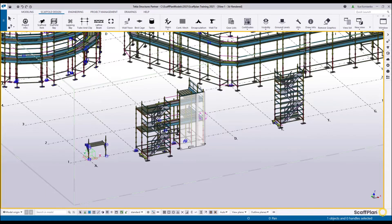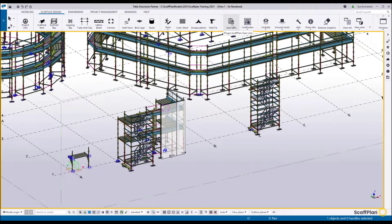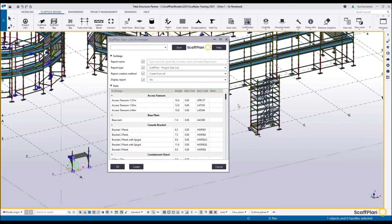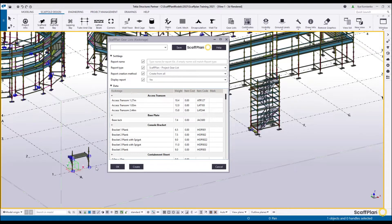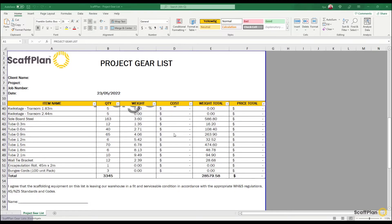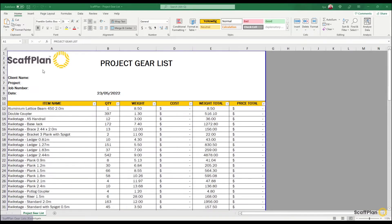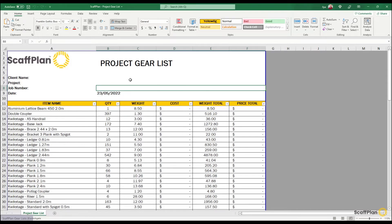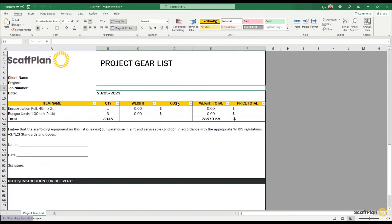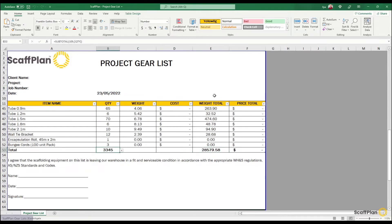Let's go back to the 3D rendered view. The next step is to generate a gear list or yard list. Simply click on gear list, the tool fires up, and you can set up weights, item cost, item code and marks that you'll be calling up on your drawings and reports. Select the type of report — project list or yard list. Let's go with the project list, hit Create, and it will start generating the project list for the whole job. The project gear list has been generated — you can scroll up and down. It's in Excel format and you can change the logo. All data is automatically filled from the project information, showing item names, quantity, weight, cost, weight total and price total.